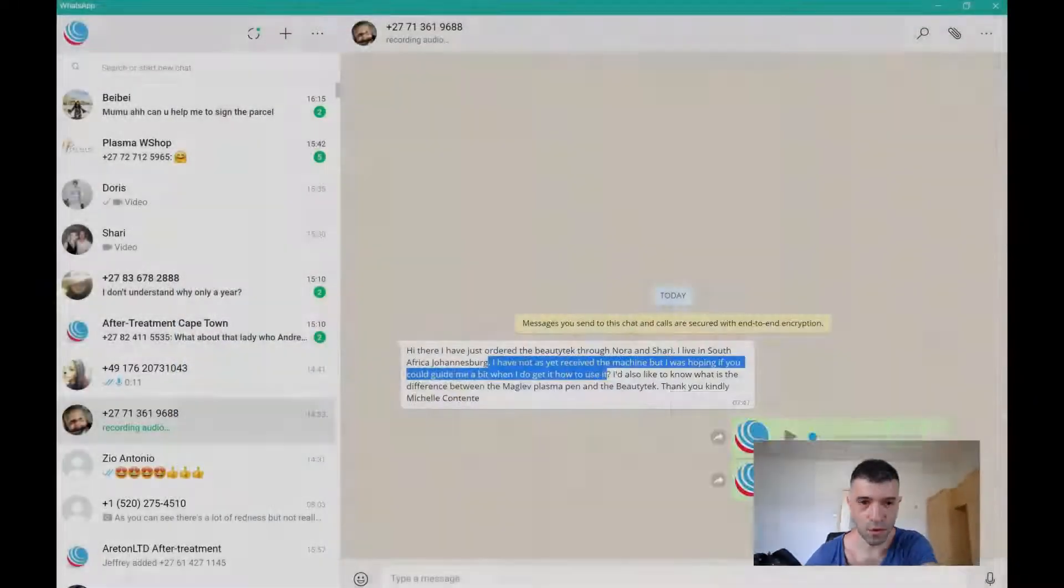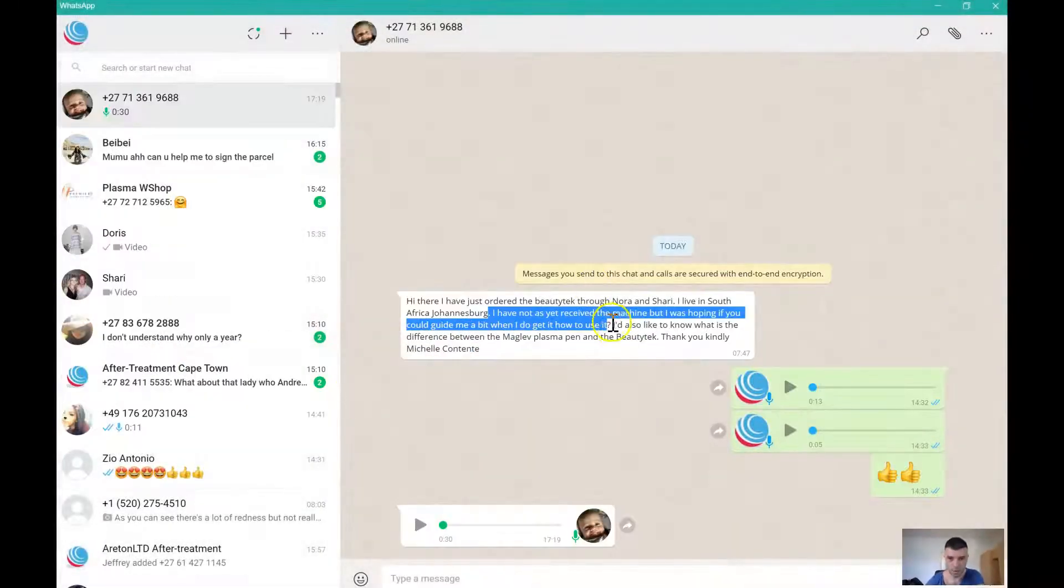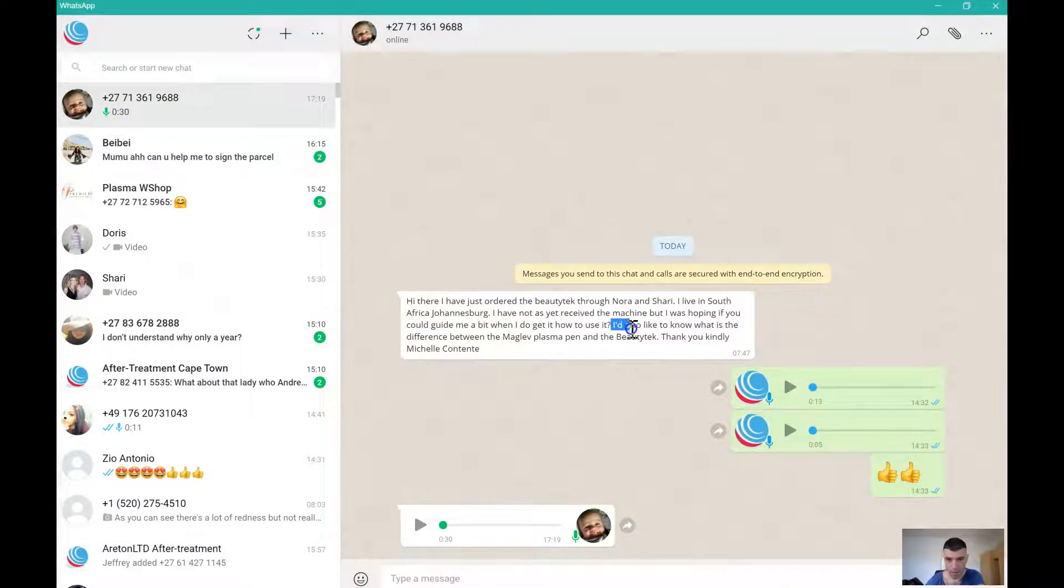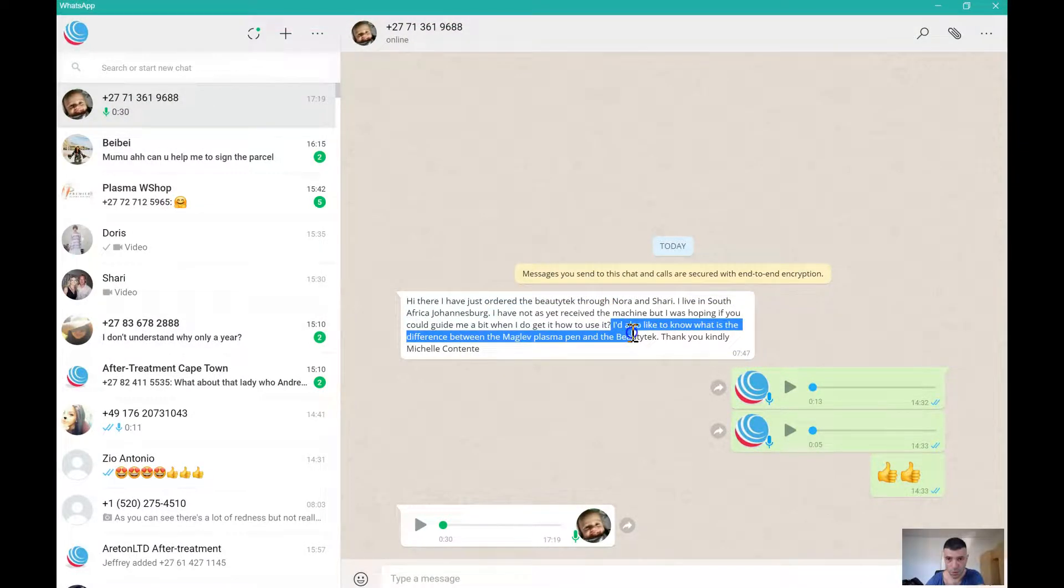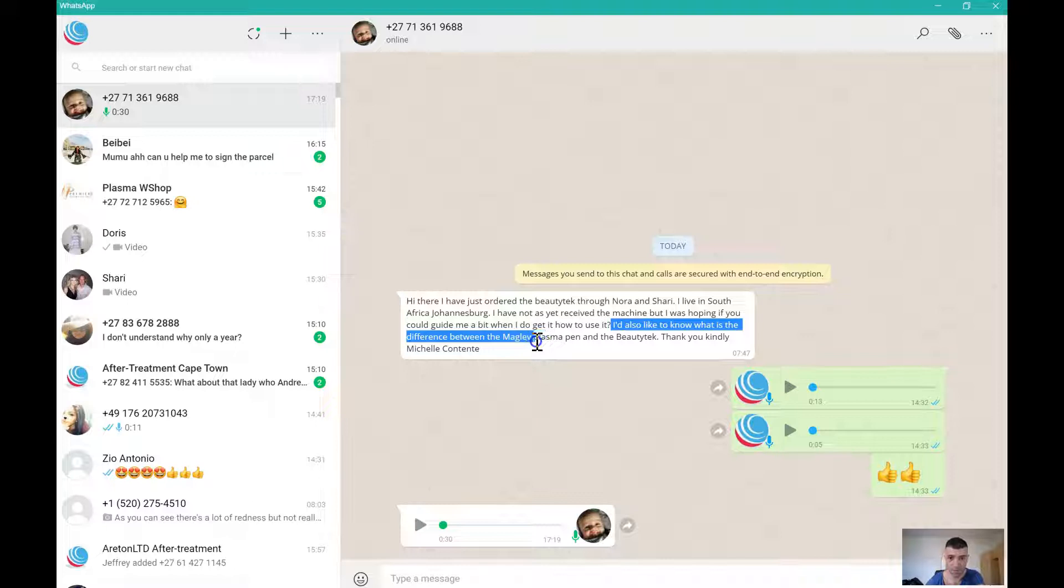Going back to the inquiry - I'd like to know what is the difference between the Maglev, plasma pen, and the Beauty Tech.